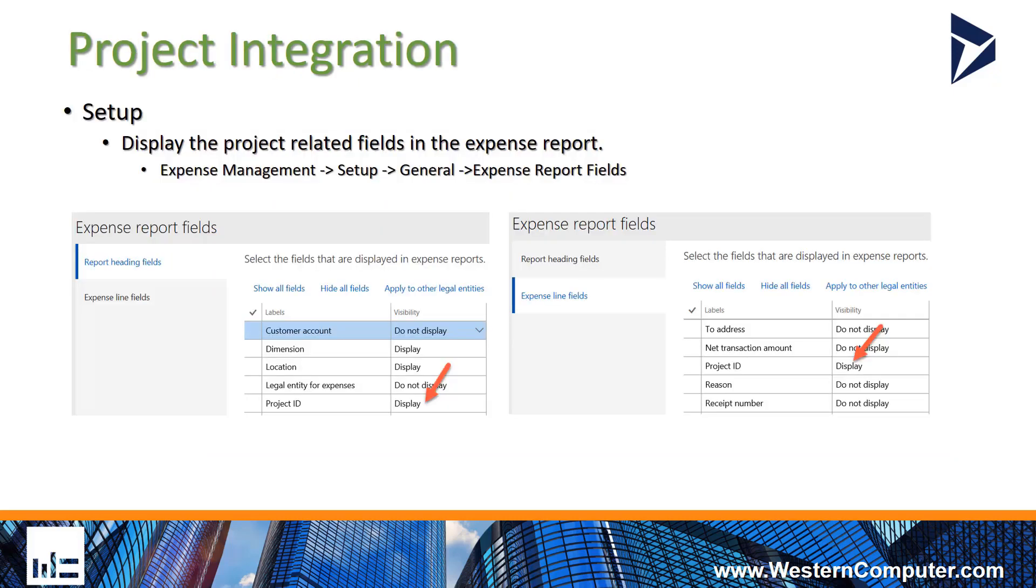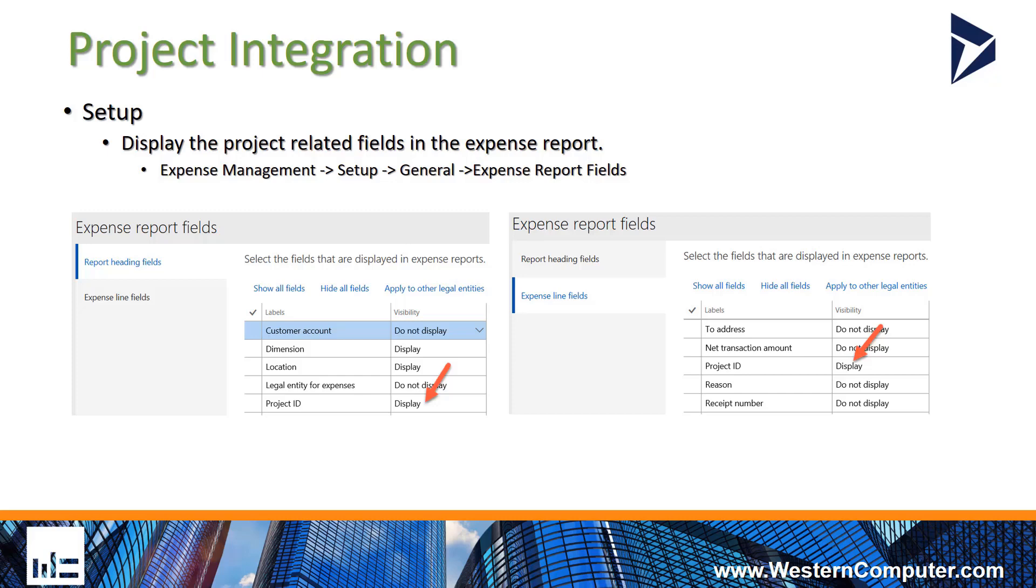From a setup perspective, essentially the integration is controlled by the fact that we have project fields on the expense report itself. So in order to enable the expense management module to interact with the project management and accounting module, these fields should be turned on. So in the expense report fields setup area, we have the header where we will find the project ID field and set that to display, and then same thing on the expense report lines, set the visibility to the project ID field to display. That'll show the project drop-down on both the header and the expense report lines, and essentially what that does is it tells the system this expense report line interacts with the project module. It needs to follow different rules when it posts to the system.